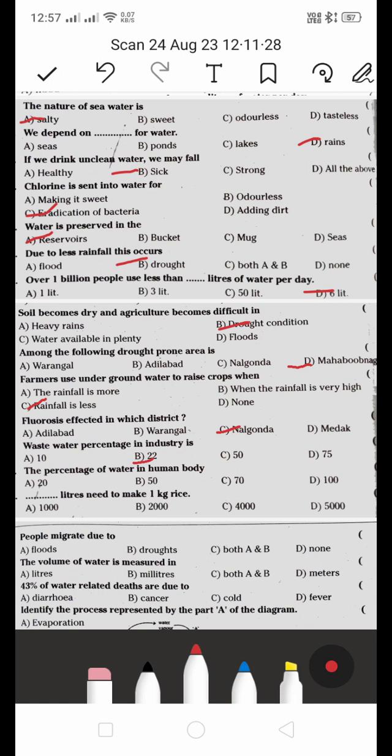The percentage of water in the human body is 70%. Like cucumbers and vegetables, fruits like apples and cucumbers also contain significant water content.